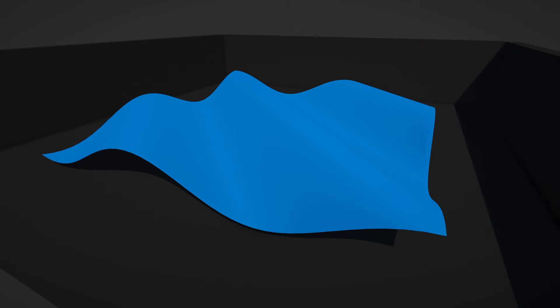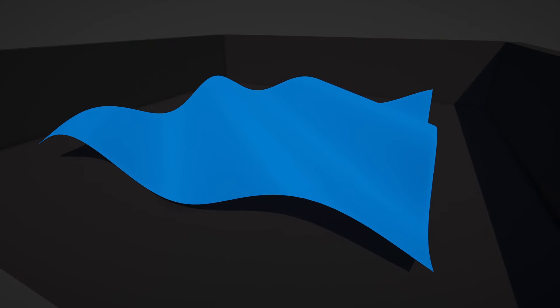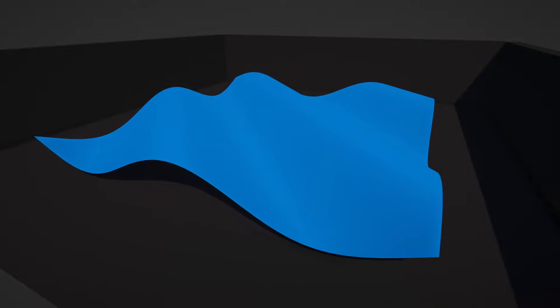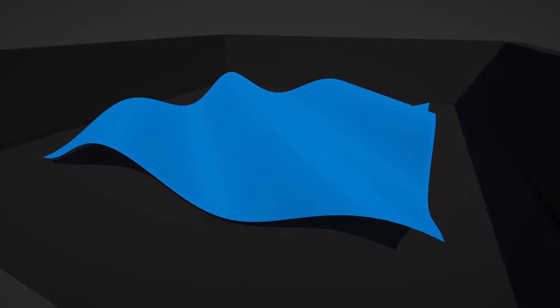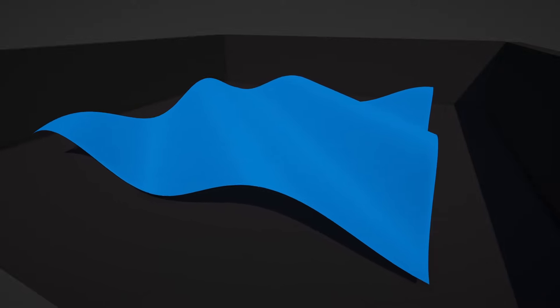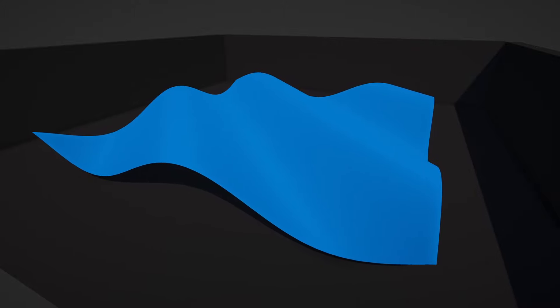Hopefully this has given you some idea of how vertex shaders can be used to animate the shape of your mesh. Play around with it and see if you can come up with some interesting effects just within the vertex shader.